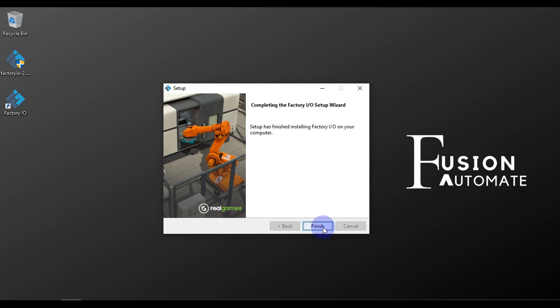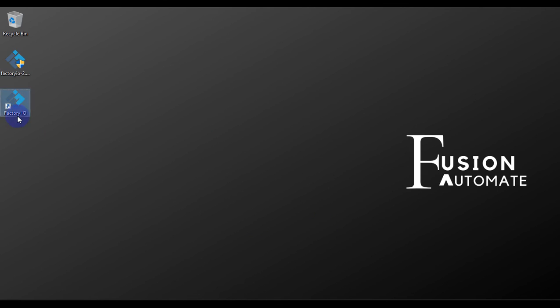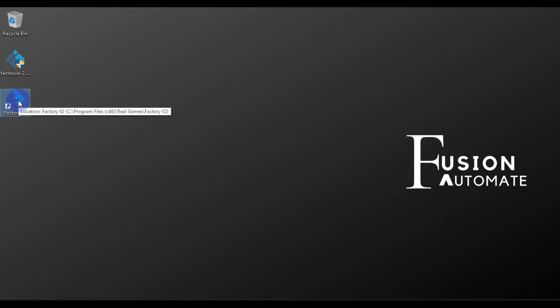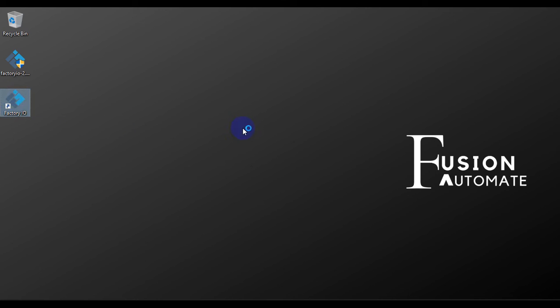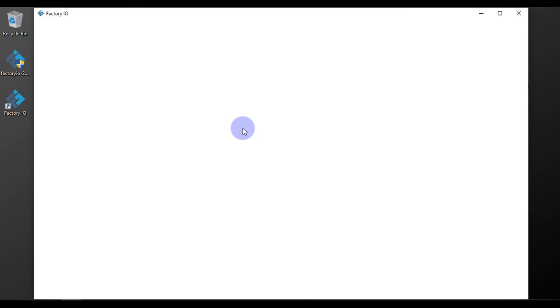Now you have to press Finish. And as you can see on my desktop, we have Factory IO icon on our desktop. All we have to do is double-click on this icon to run the Factory IO. So we will double-click on this icon to run the Factory IO software.